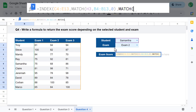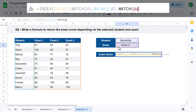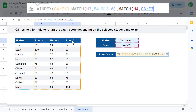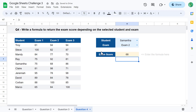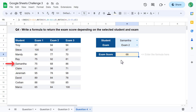For the third argument of INDEX, use the MATCH function again — this time to get back the column number of the selected exam. For the first argument of this MATCH, select the chosen exam, and for the second argument select the list of all the exams. Enter a zero for an exact match, then close both sets of parentheses and hit enter. The first MATCH locates the row of the selected student, the second MATCH finds the column of the selected exam, and INDEX returns the intersecting exam score.